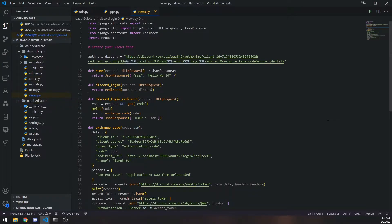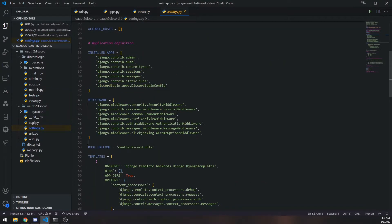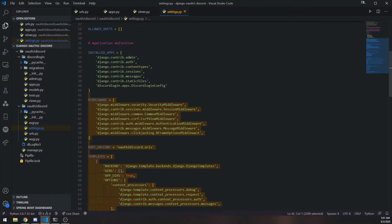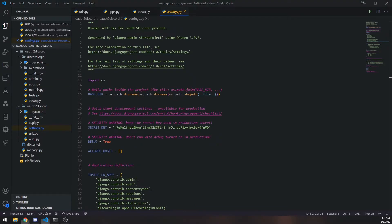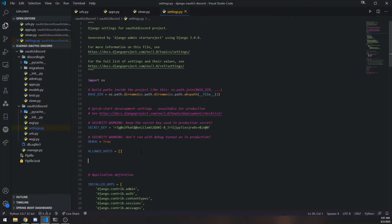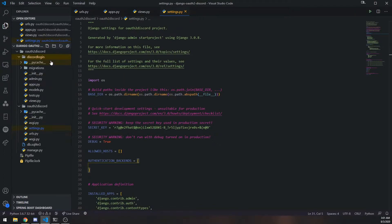We're going to implement our own authentication system with Django — well, not implement our own, but customize the built-in one, which is very easy. Django has its own authentication system with a couple of important methods we'll be using. First, we need to go into settings.py and look for the list called AUTHENTICATION_BACKENDS. By default Django uses ModelBackend, but we want to create our own, so we'll create a new file called auth.py inside the discord_login folder.